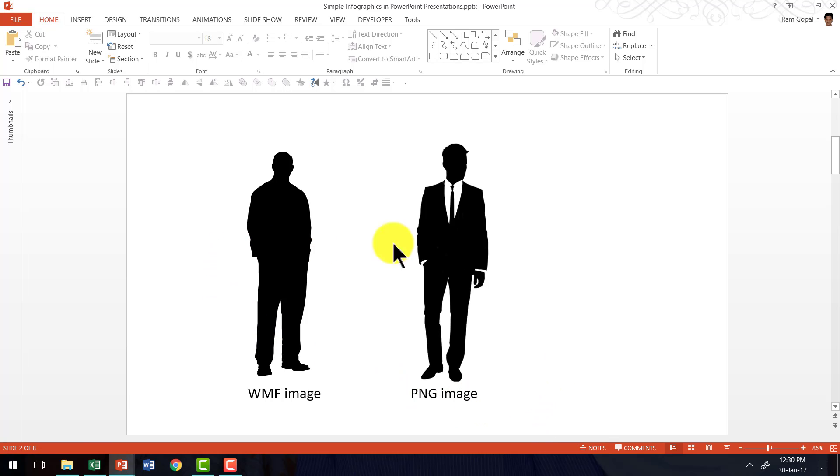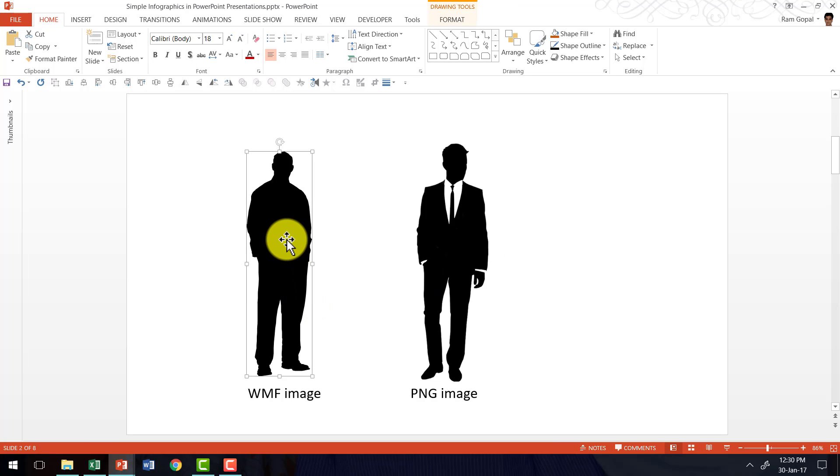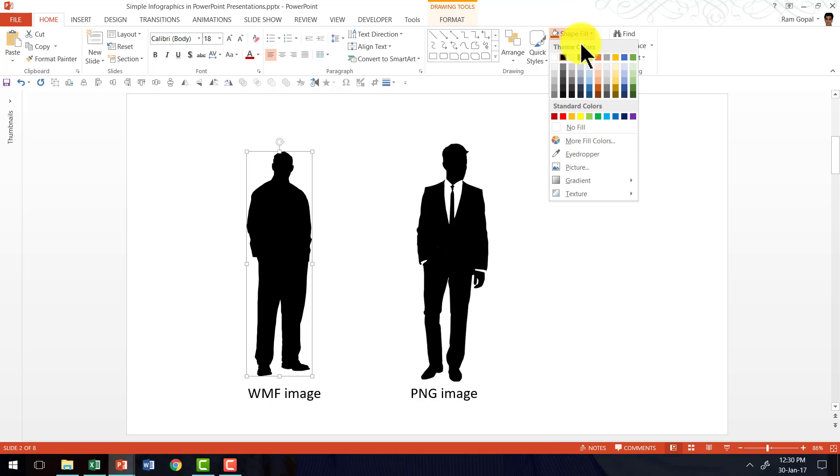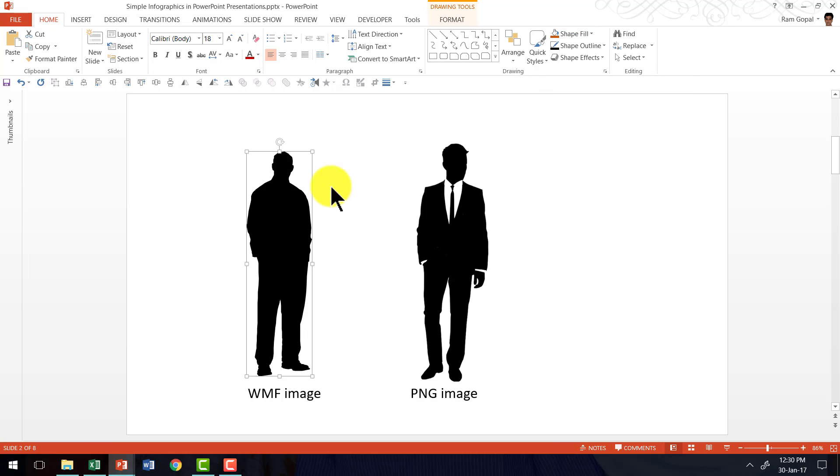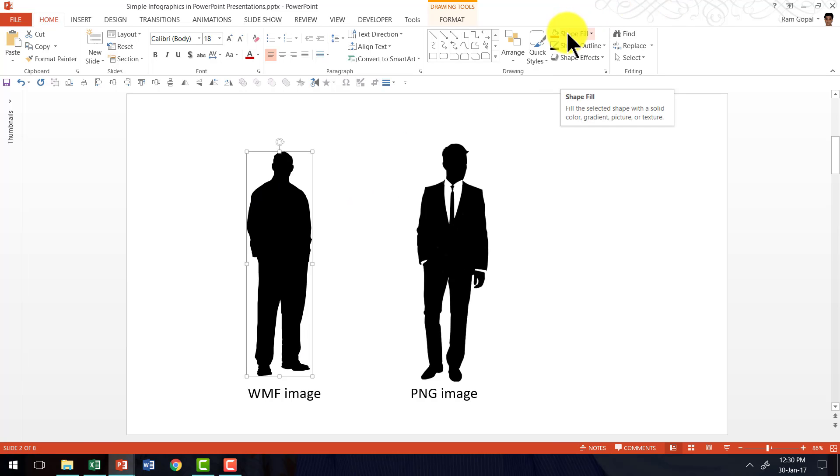The difference between these two types of images is a WMF image is fillable. For example, as you can see here I have a silhouette. When I go to shape fill and change the shape fill, you can see that the silhouette is getting filled with the fill color that I have chosen here.